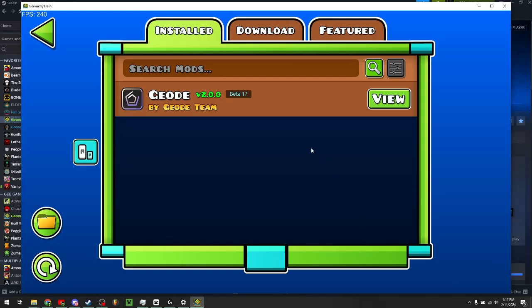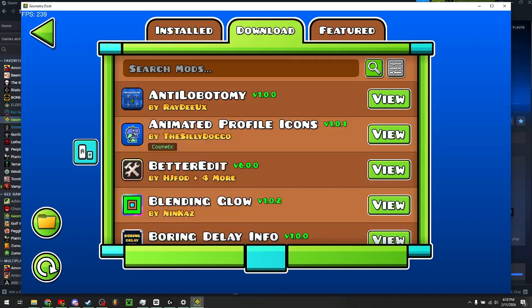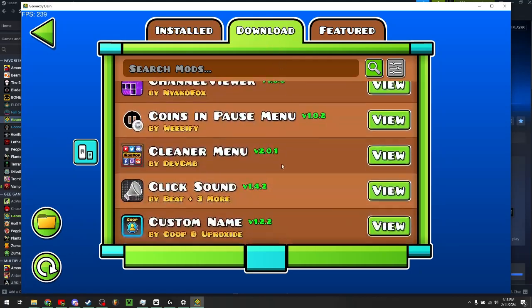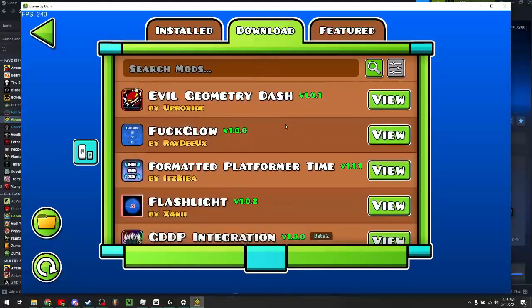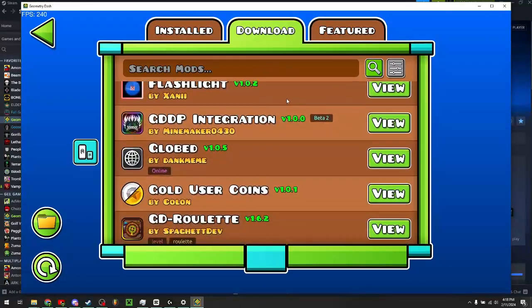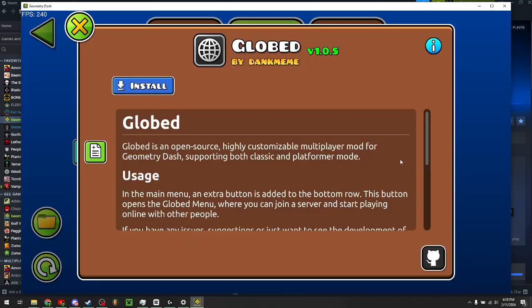Just click on that and you should see this empty screen here. With this, all you need to do is just click download and scroll all the way down until you find Globed. This is the multiplayer mod.